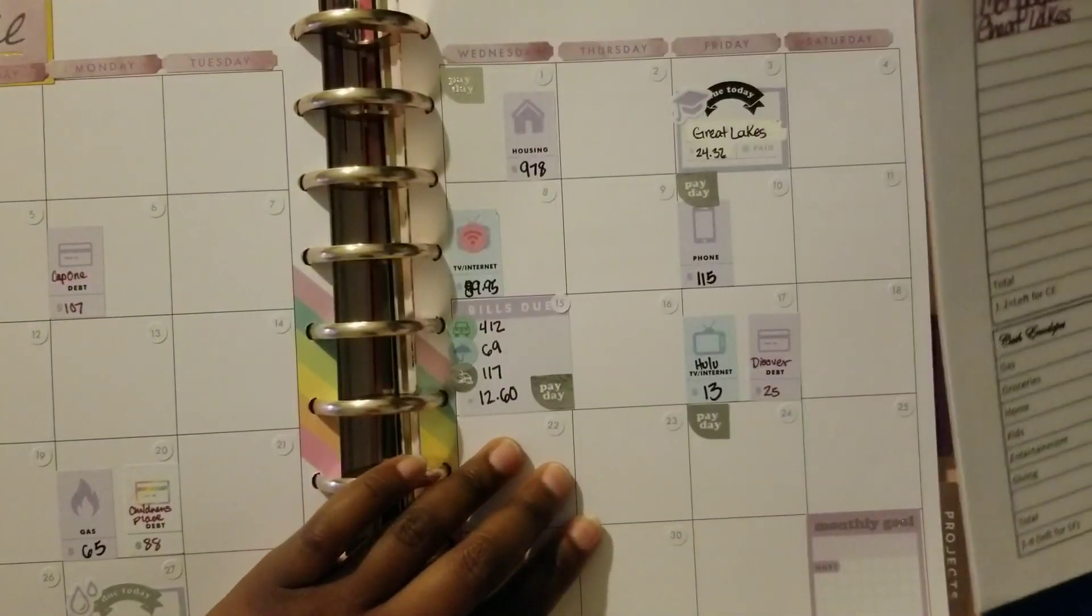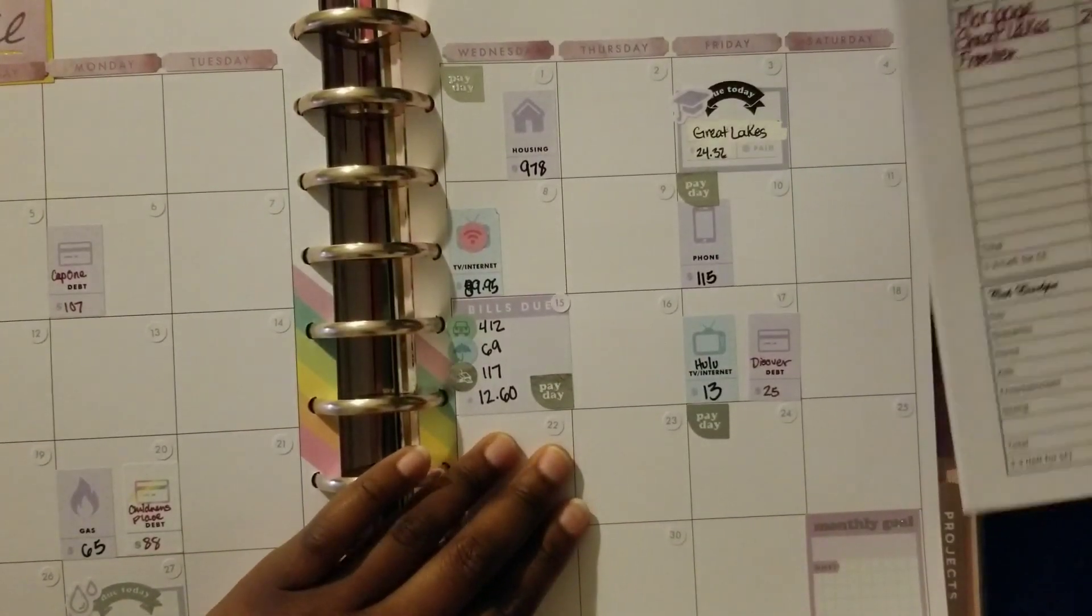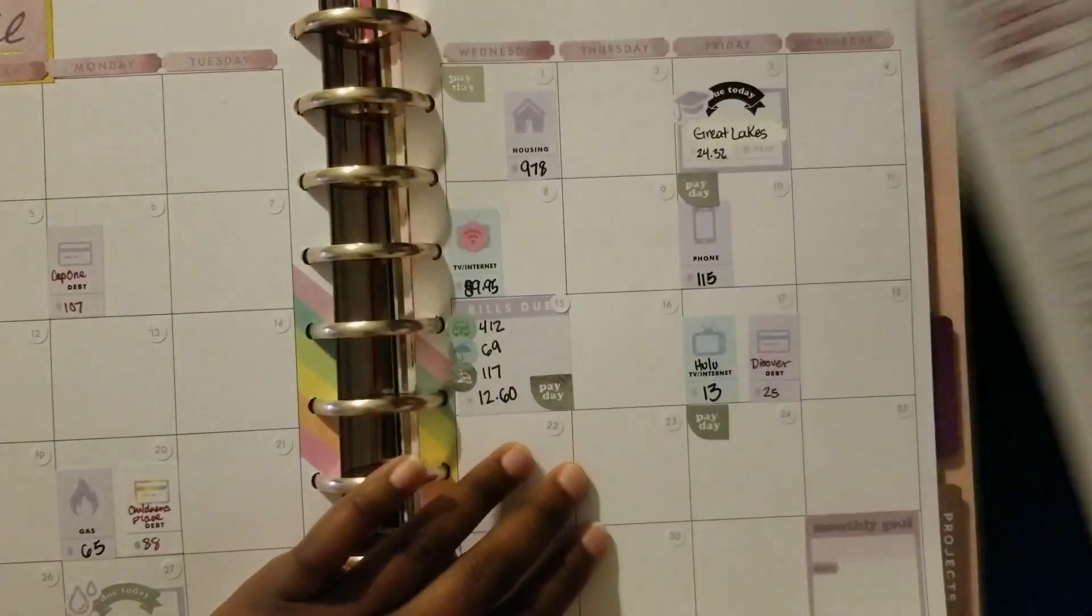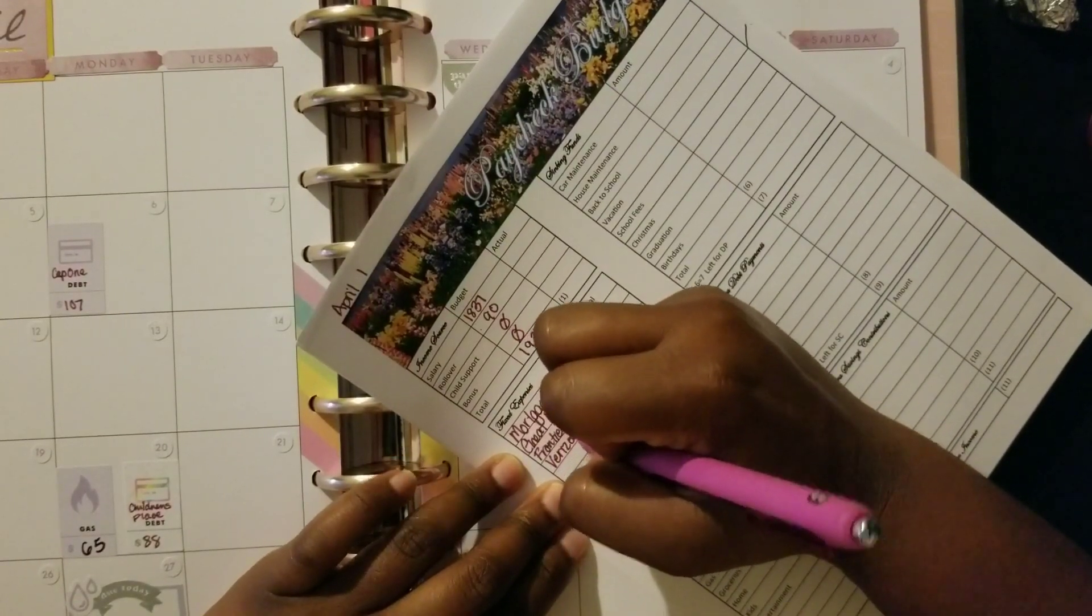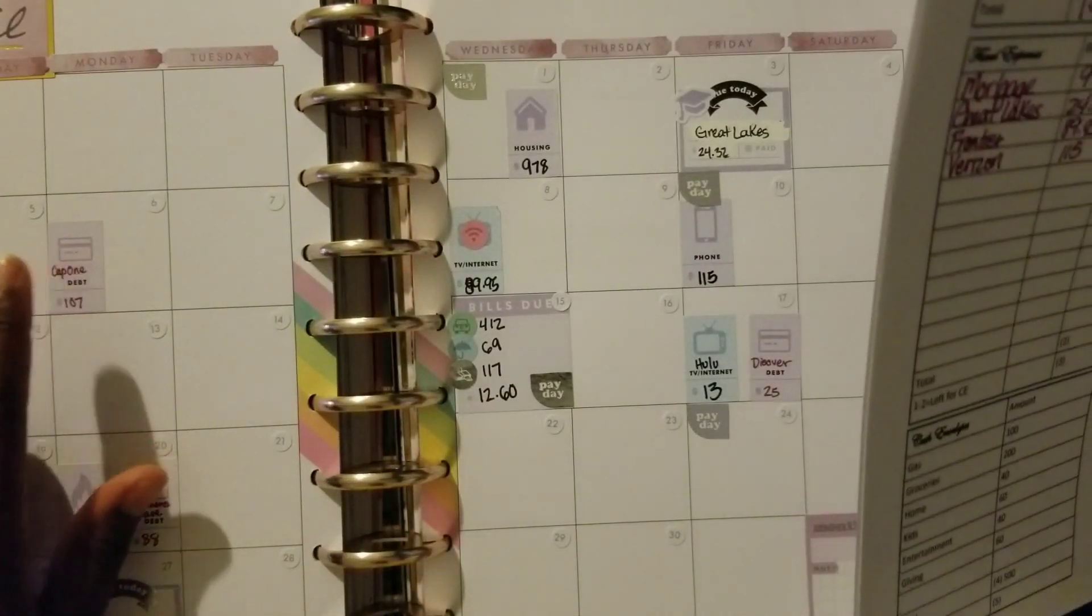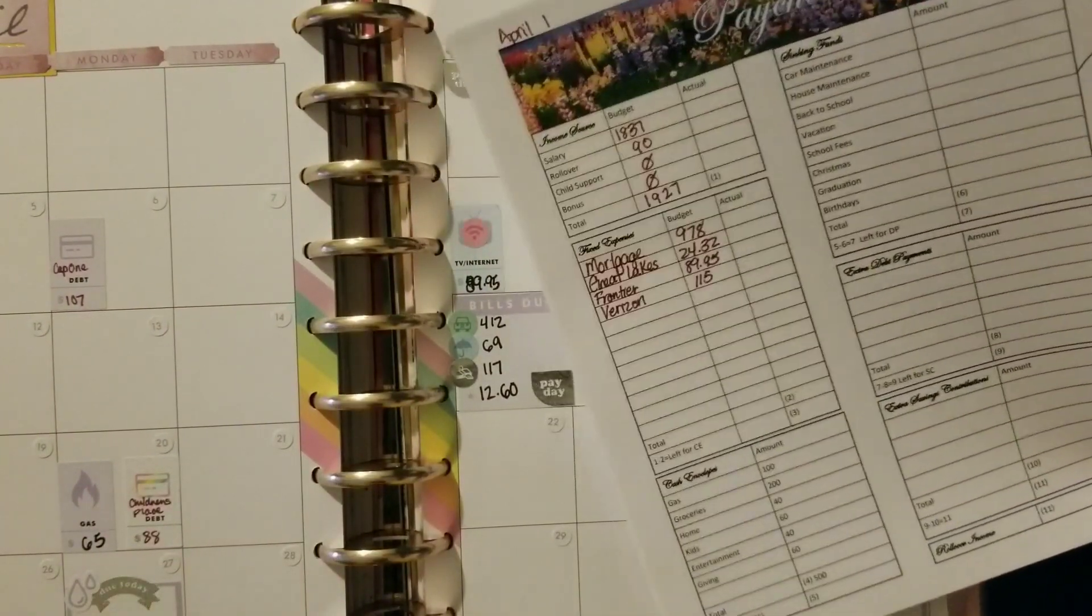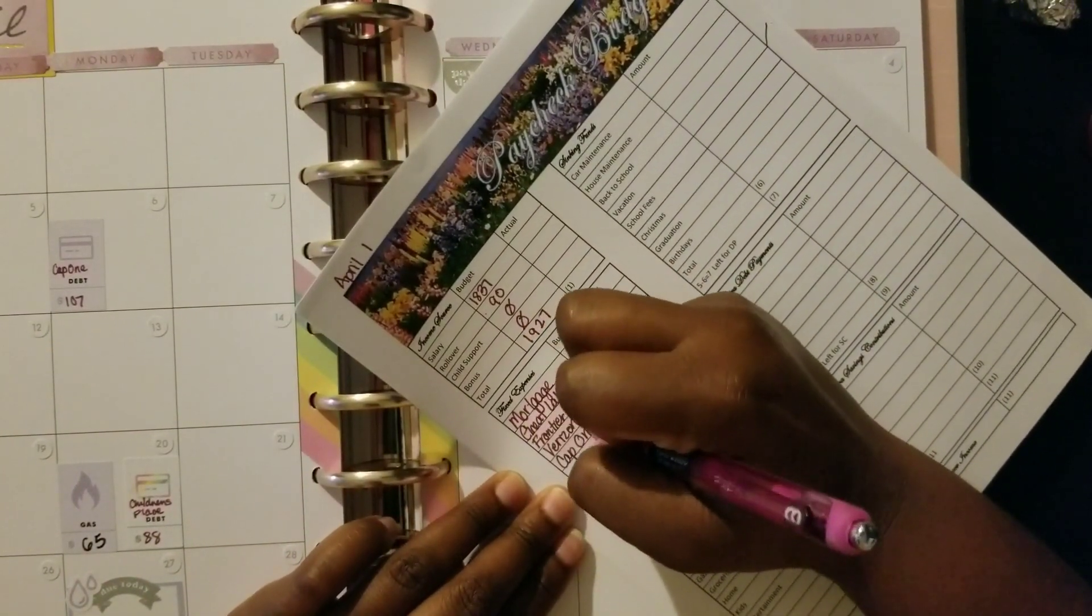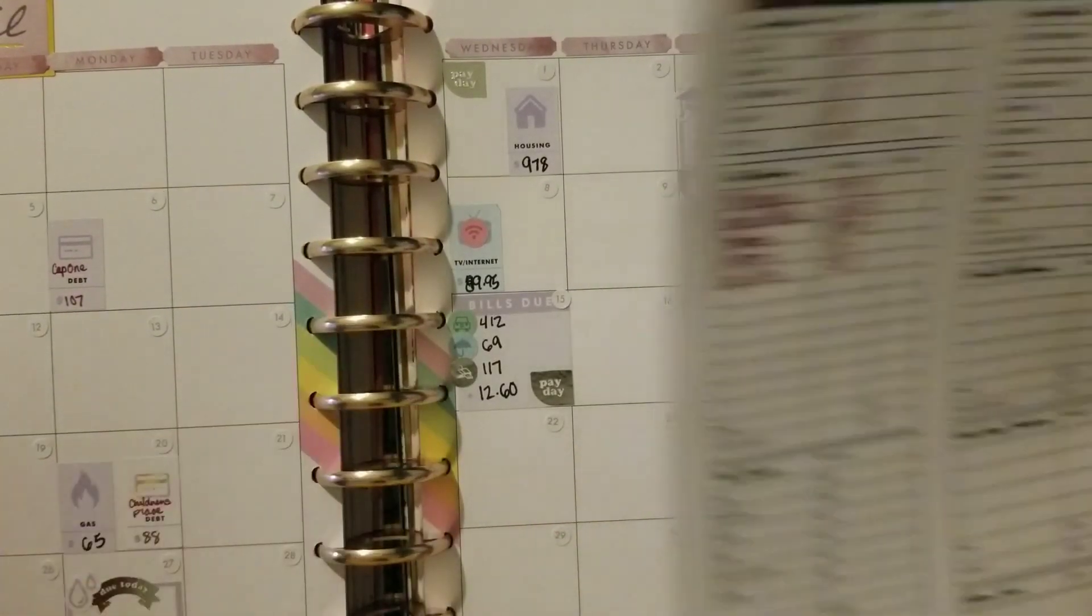We need to pay Frontier, which is $89.95, and we need to pay Verizon, which is $115. We are also going to pay Capital One. I didn't realize my Capital One card was still connected to my Groupon account, so I accidentally charged something to that card. I need to pay that off, so Capital One will get $108.